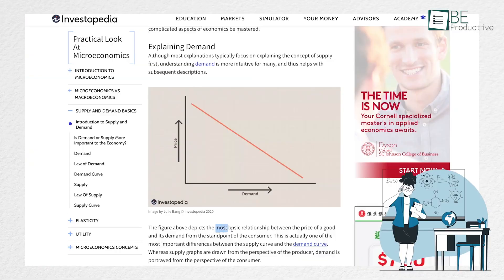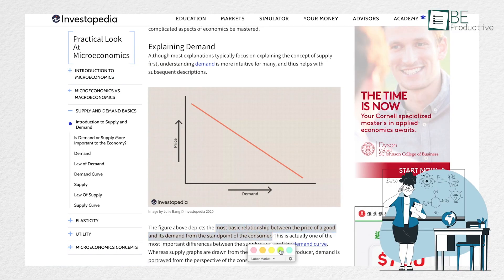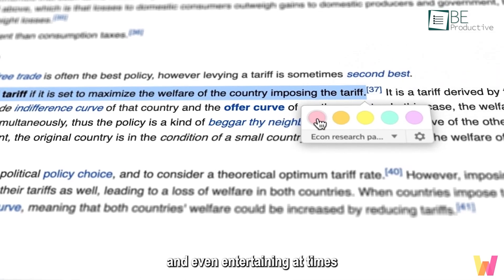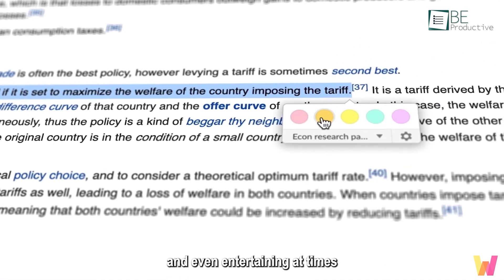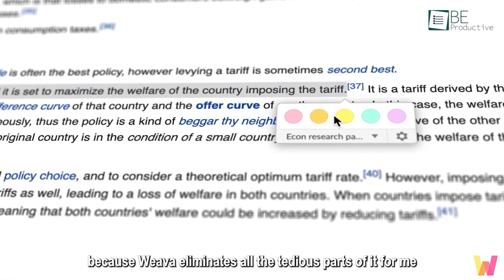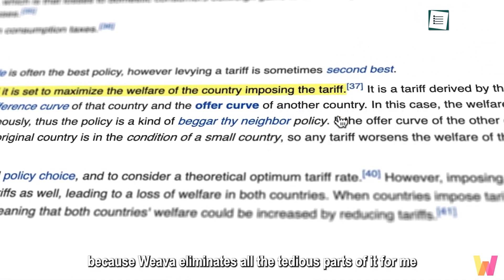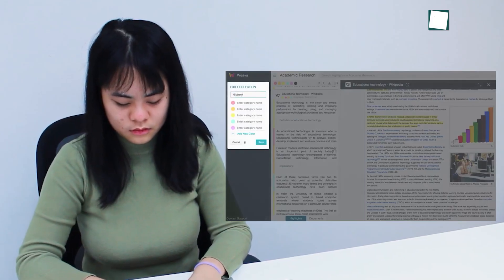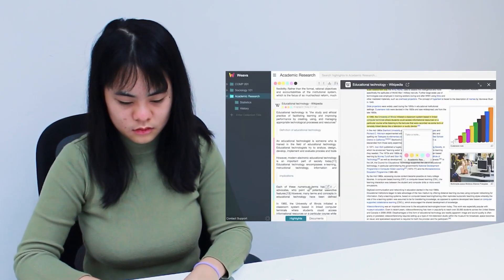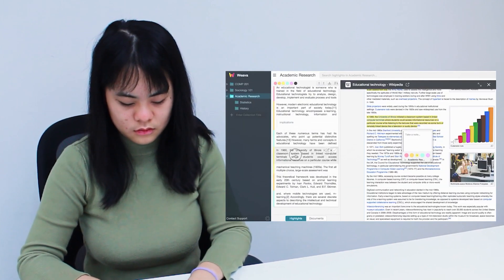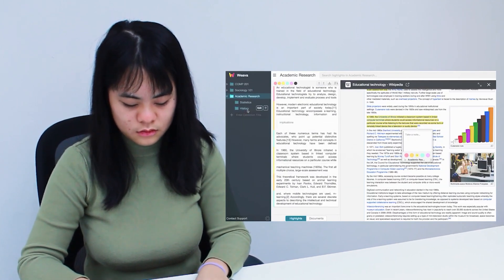Enabling this extension allows you to highlight any part of any articles, blogs, or anything on the internet, and add annotation to them. It also lets you save that highlighted part to specific folders for future use as well.